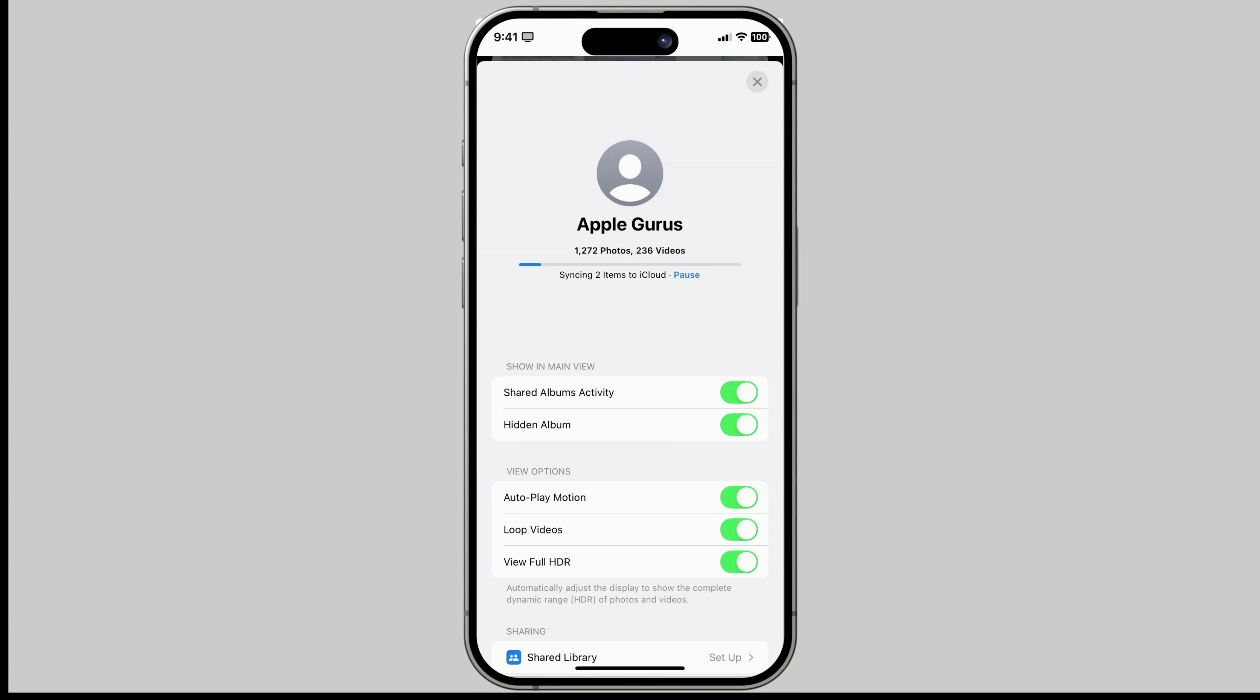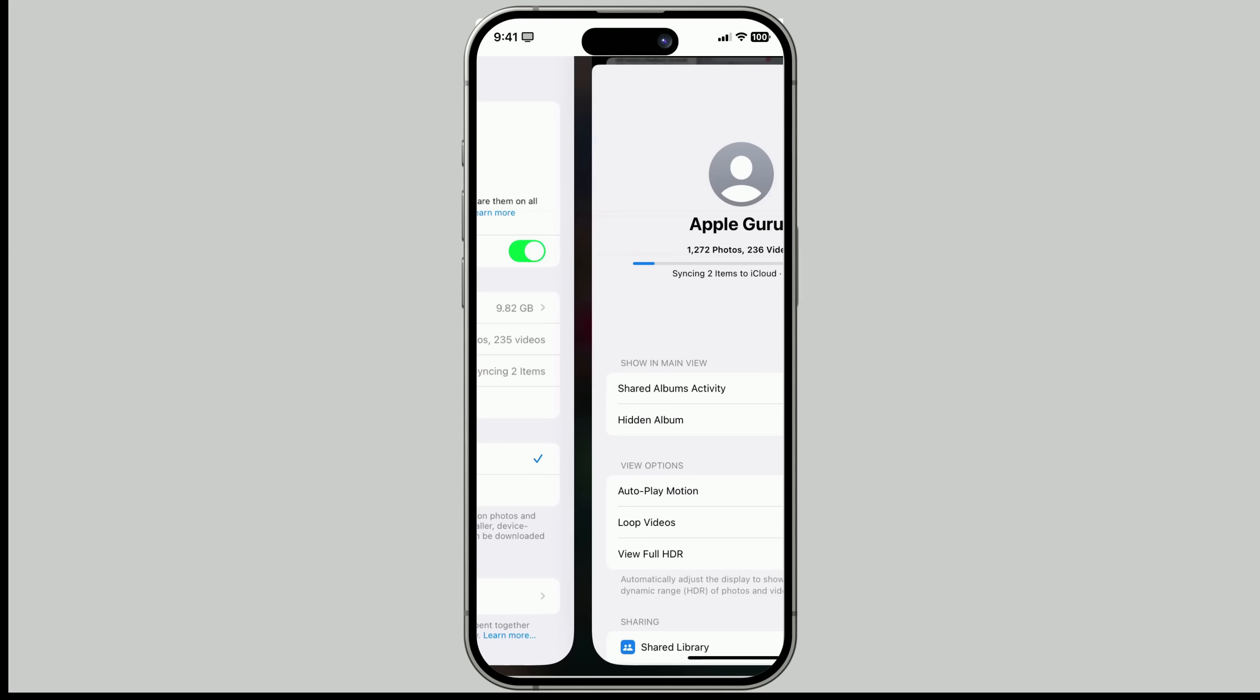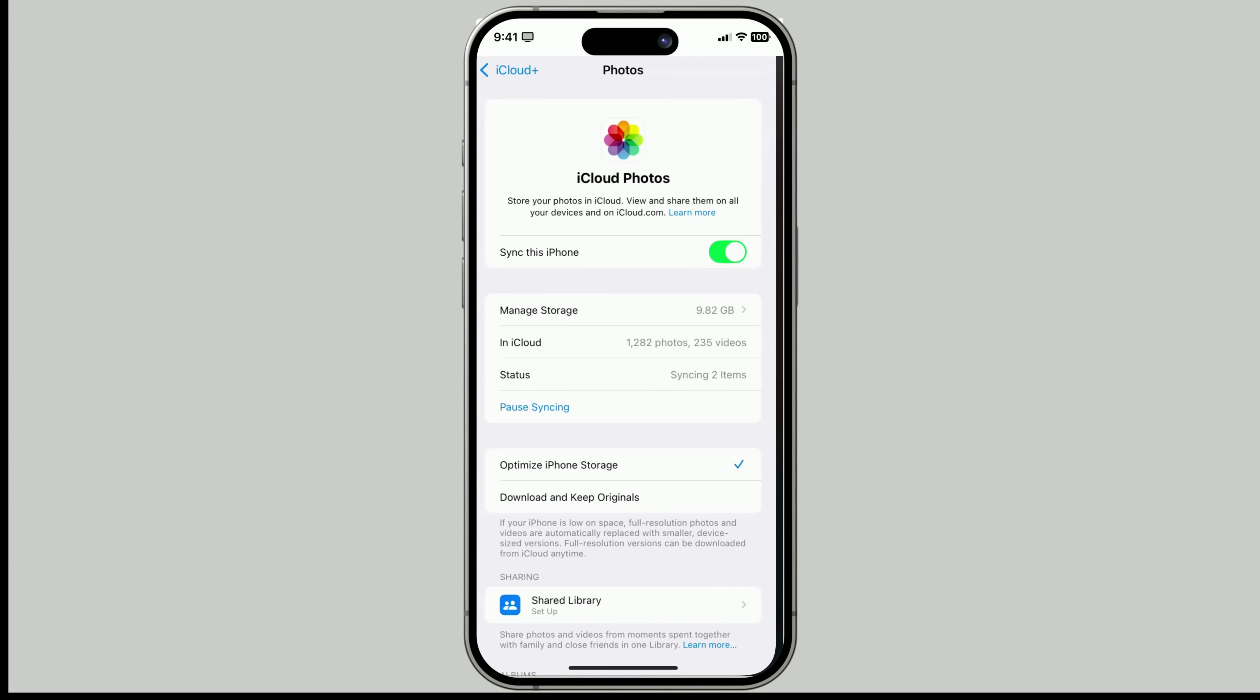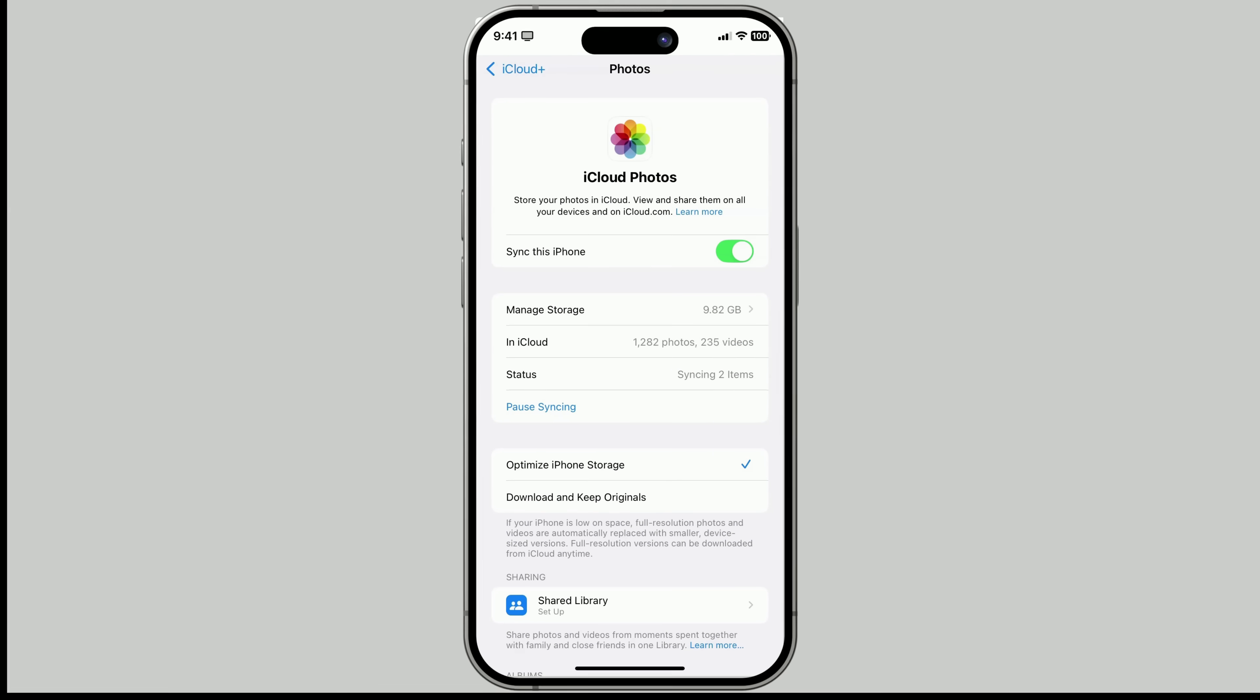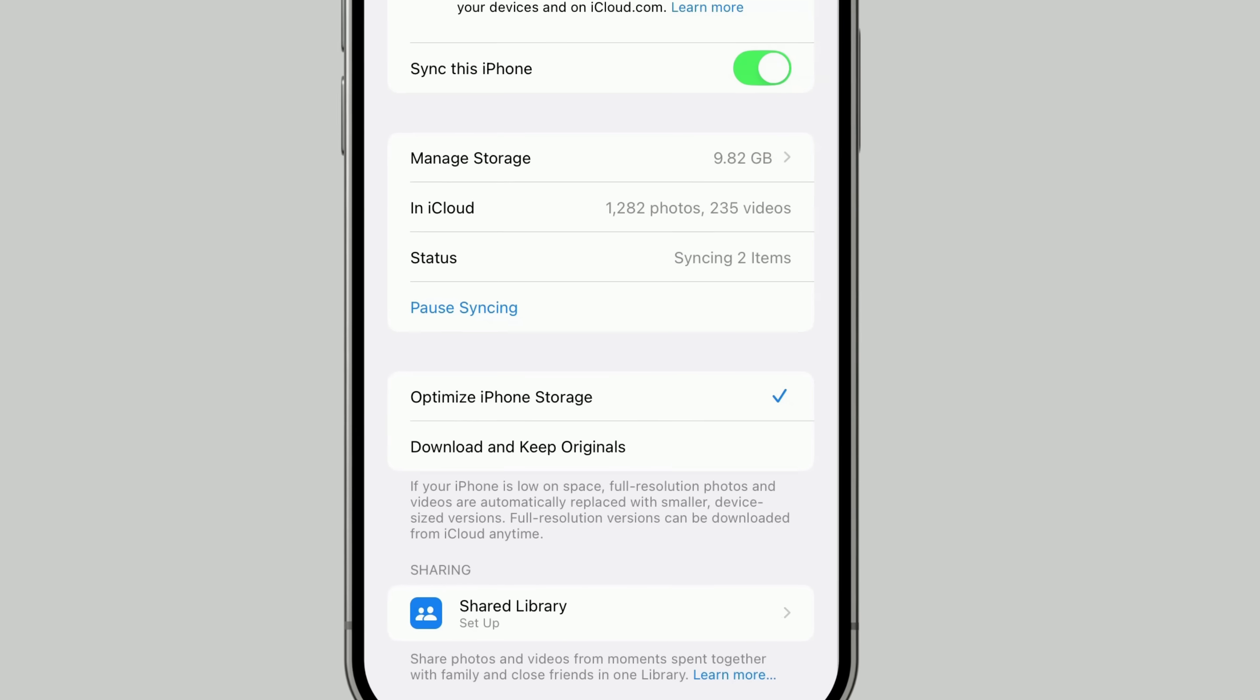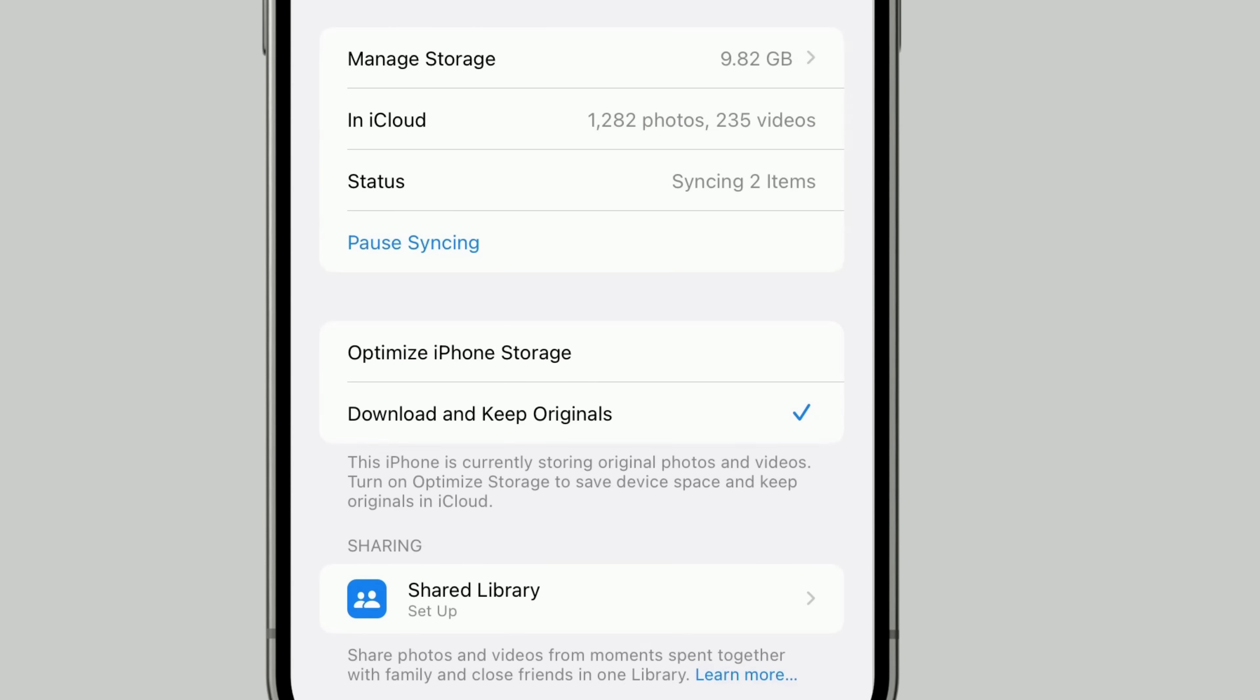Now, if you're thinking about turning iCloud Photos off on one of your devices, remember, it stops syncing new content, and that device won't get photo updates from the cloud anymore. So before you do that, be sure to select Download and Keep Originals. That way, you won't lose any full-res files stored in the cloud.